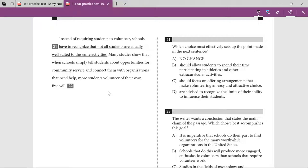The option about recognizing the limits of the ability to influence students doesn't really work. I'll go with B: schools should focus on offering arrangements, because after that they talk about what kind of arrangements. So C is the answer for this one.